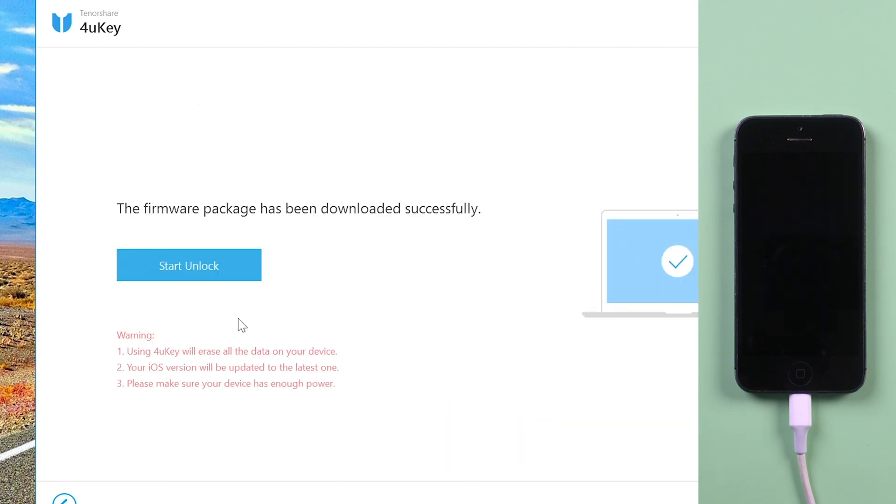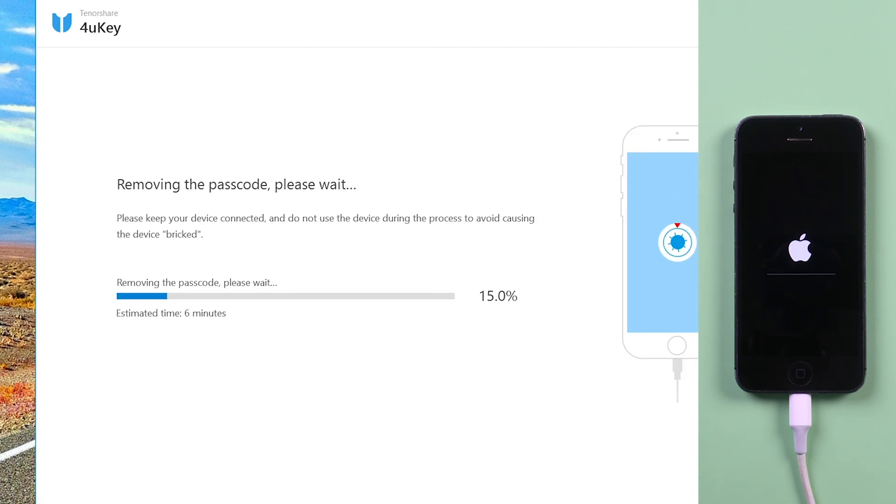Then start unlock and wait a few minutes until it shows success. Now your device will be reset back to factory settings.